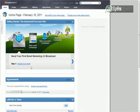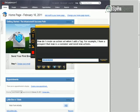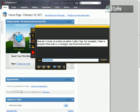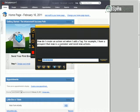Your question was, how do I create an action set when I add a tag? For example, I have a prospect that now is a customer and needs new actions. So in other words, from my understanding of this question, you want to create an action set when you add a tag, basically converting them from prospect to customer, so they've bought a product from you.